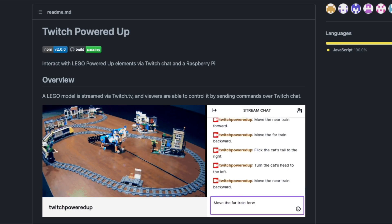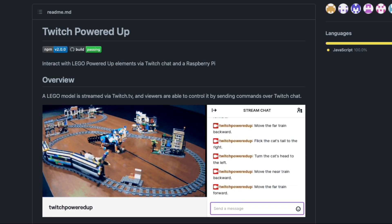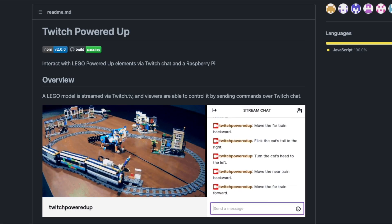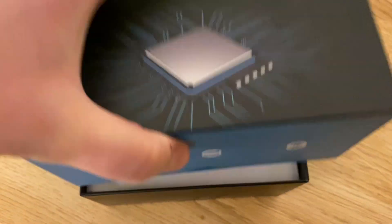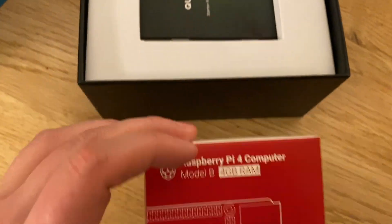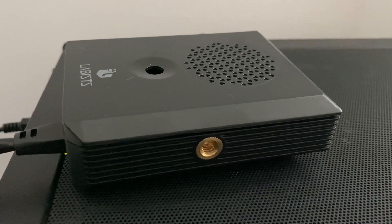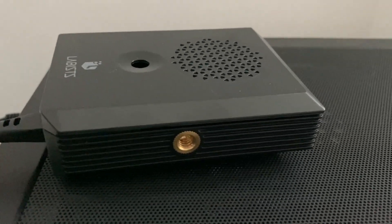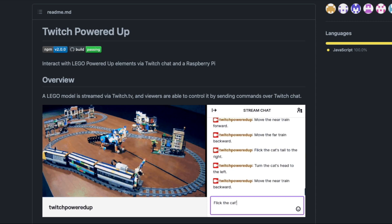It turns out someone had already taken a stab at connecting LEGO motors to Twitch, and their code was open source. The entire thing could run on a Raspberry Pi. I downloaded the software, connected everything, and it worked. One of the authors of the software even stopped by to see their work in action. It was great.